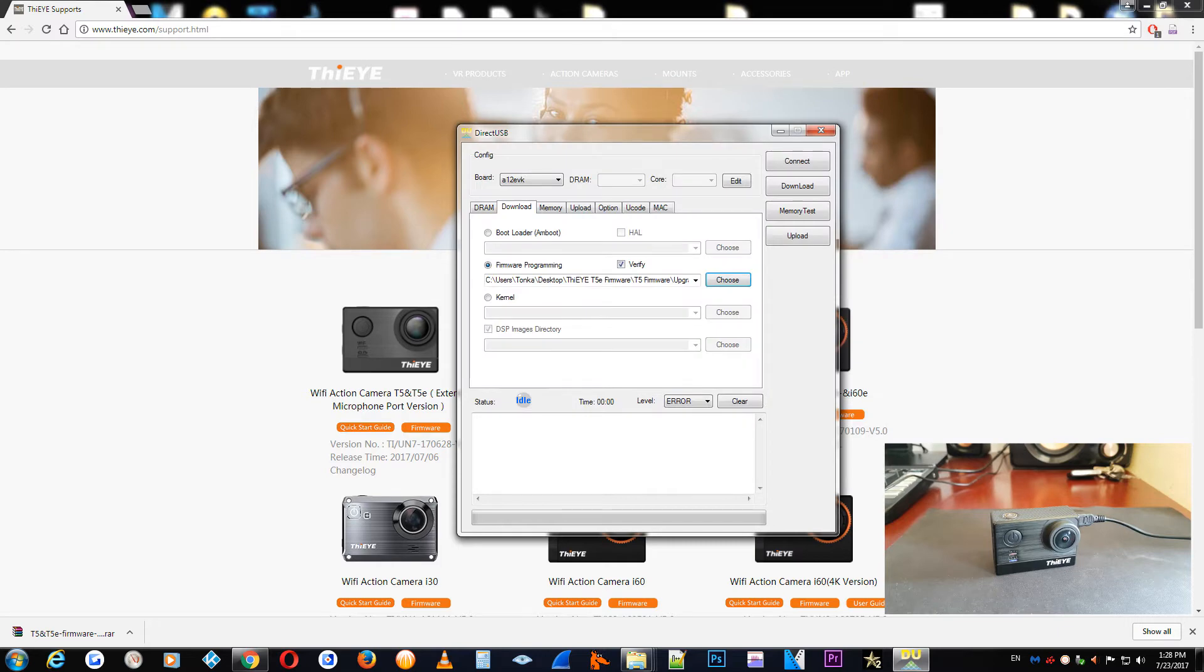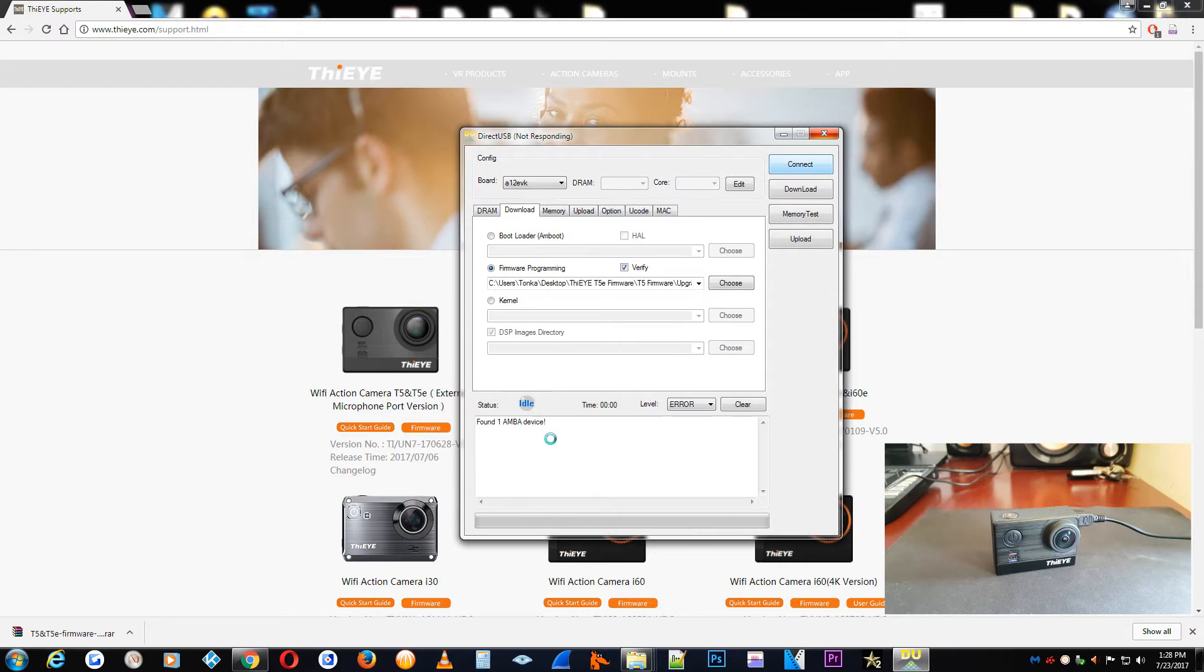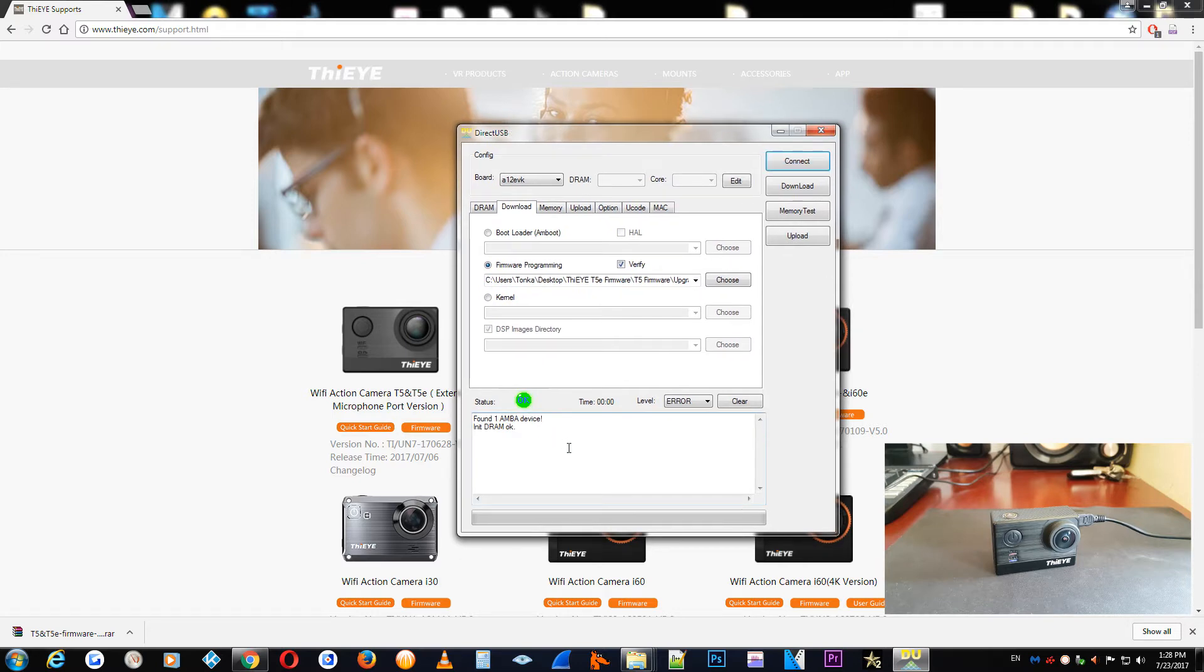Now, just to verify that the connection is set up correctly, just press connect to verify that we have green light for starting the upgrade. Everything is okay. You just press download and it will start to upgrade your camera.